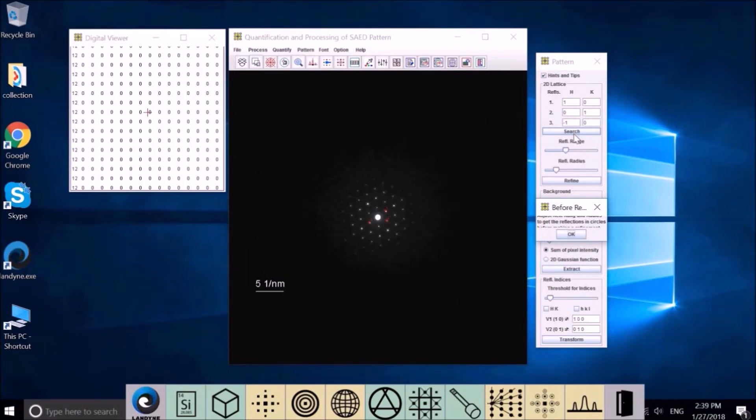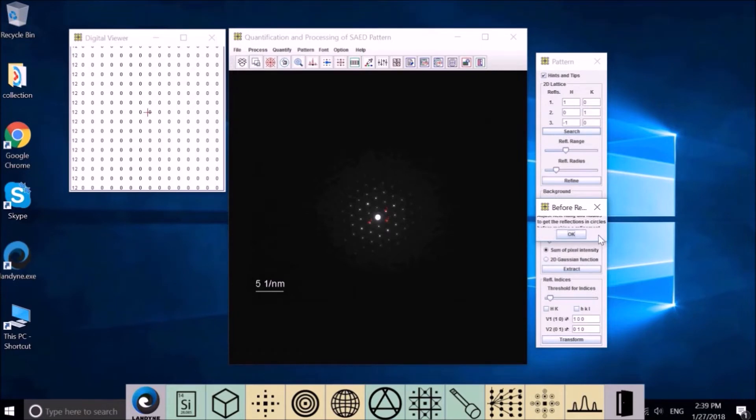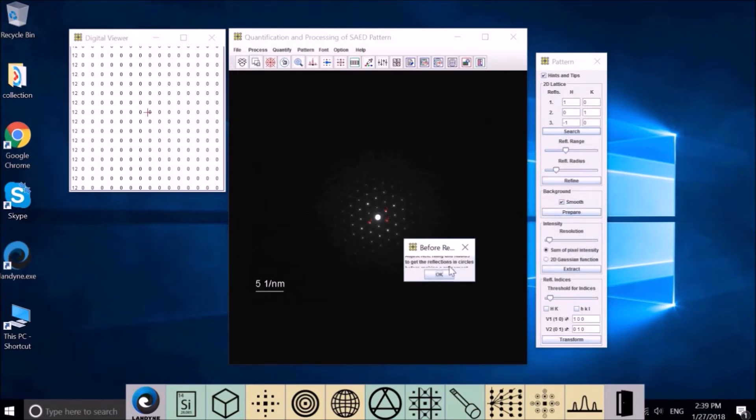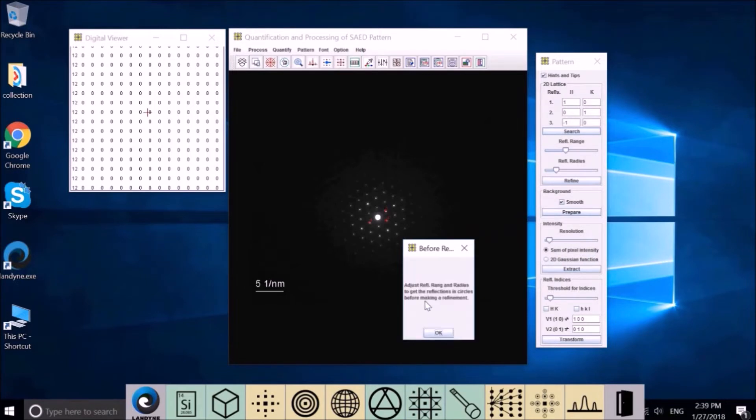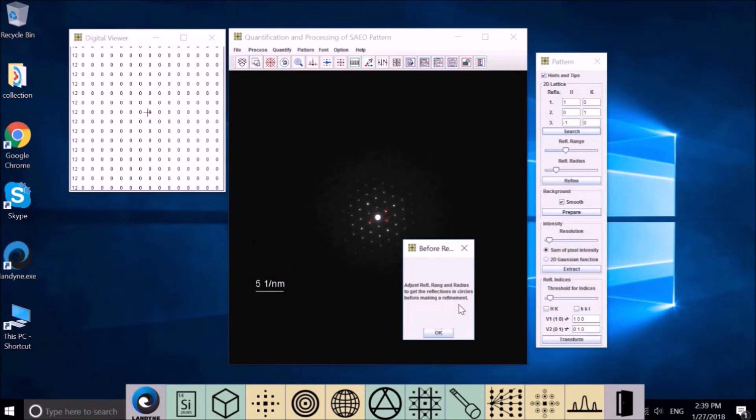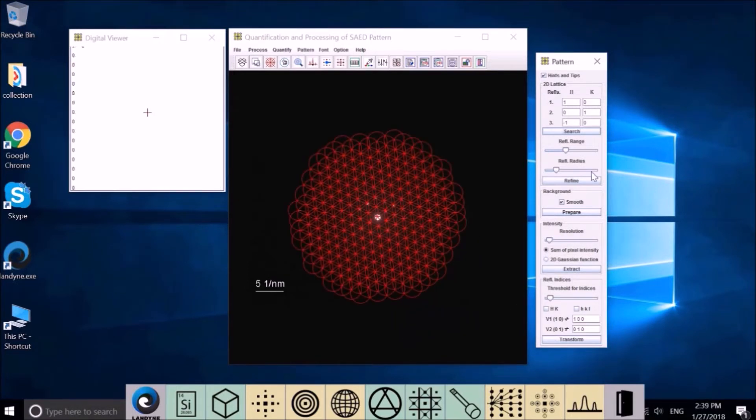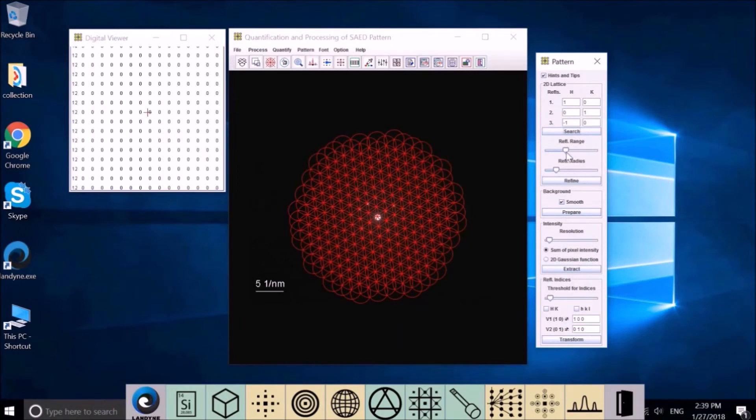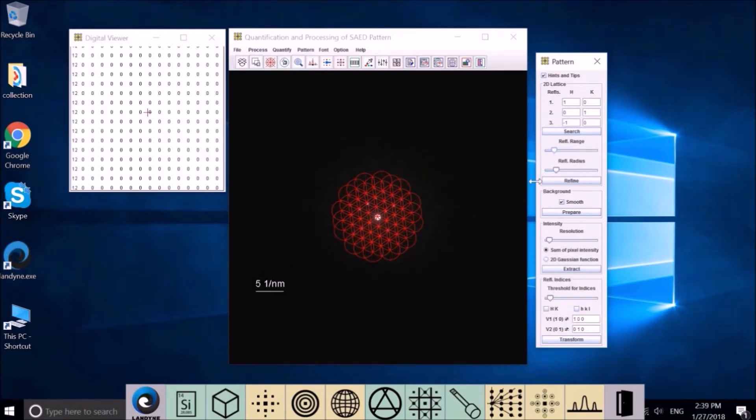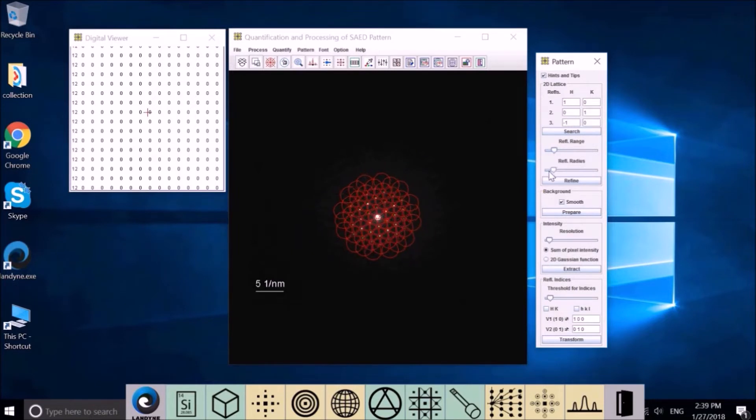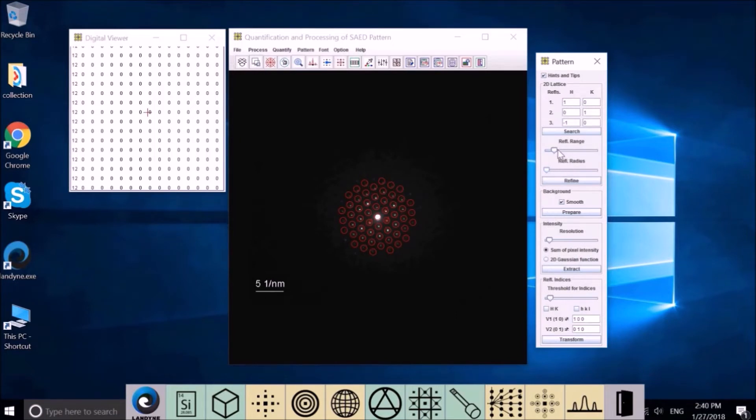Before you search, you can define how large an area of the diffraction you want to search. I'll show you a hint. It says adjust the range and the radius to refraction to create circles before making refinement. We make this too big, so we'll adjust this one, and this one.